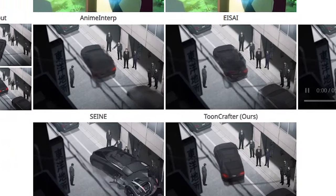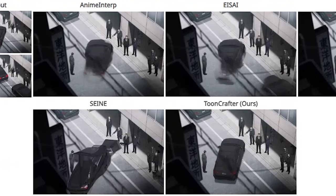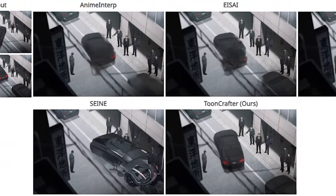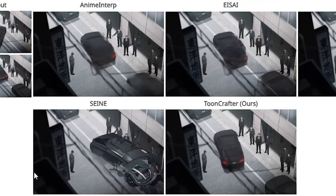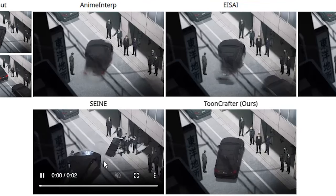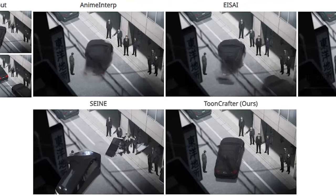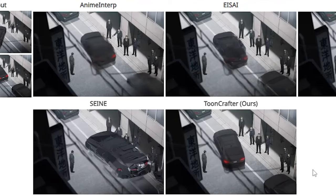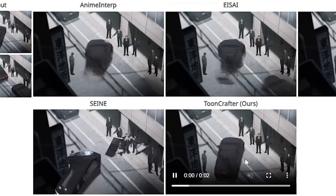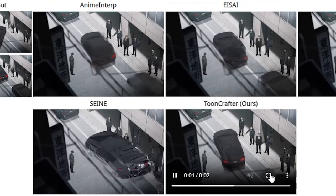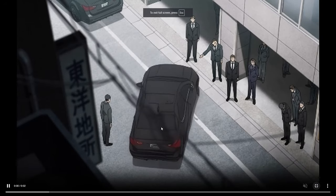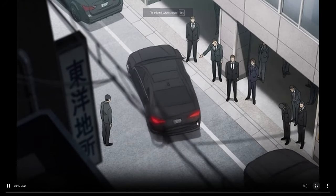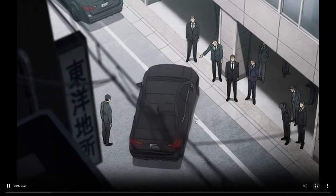This one here is pretty funny. We have two frames showing a car parking on a street. Looking at the animation of the other models, there are cars flying away and cars disappearing into the street. But using this new AI model, the animation looks great and even the lines and wires stay in place.